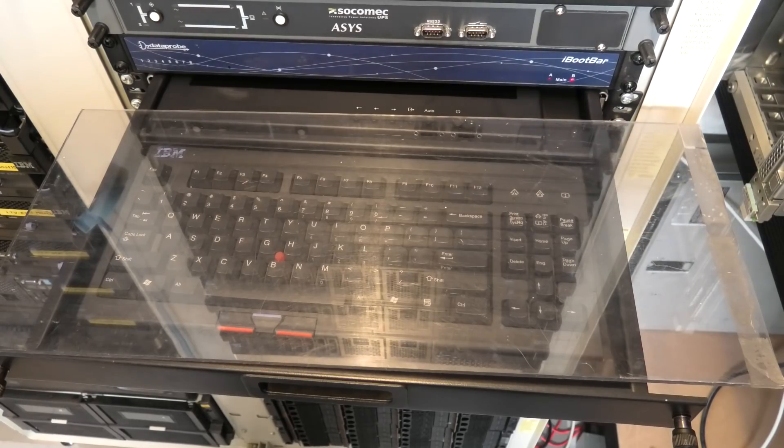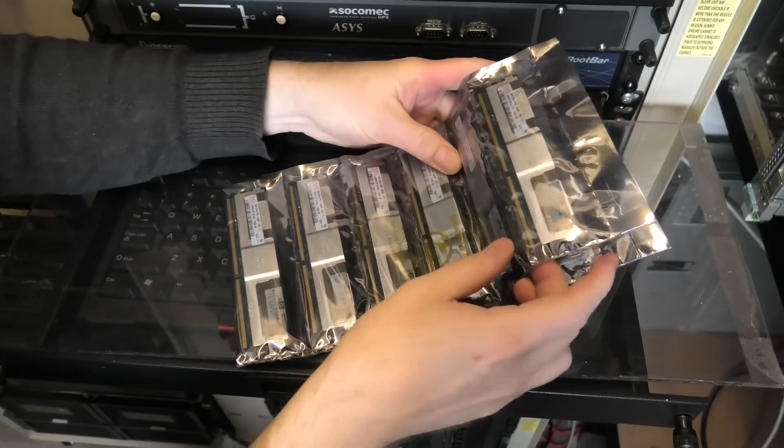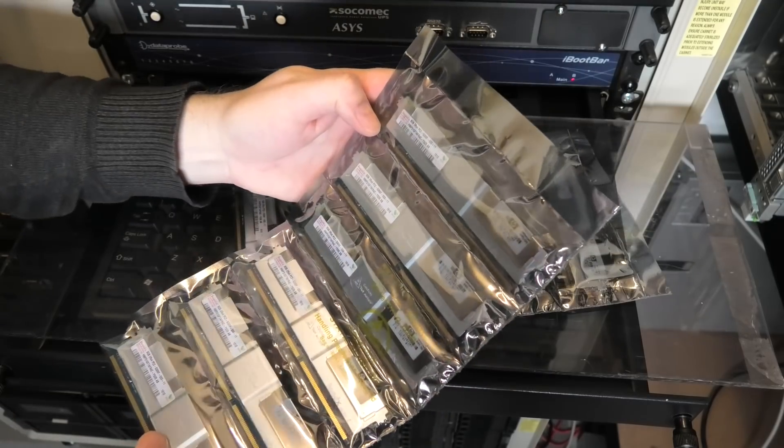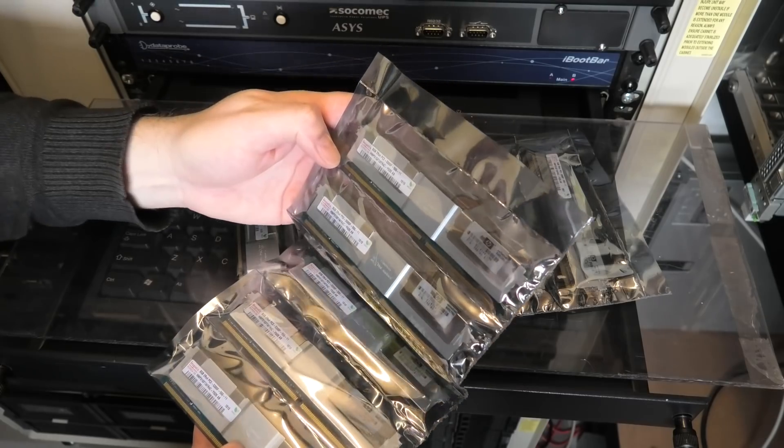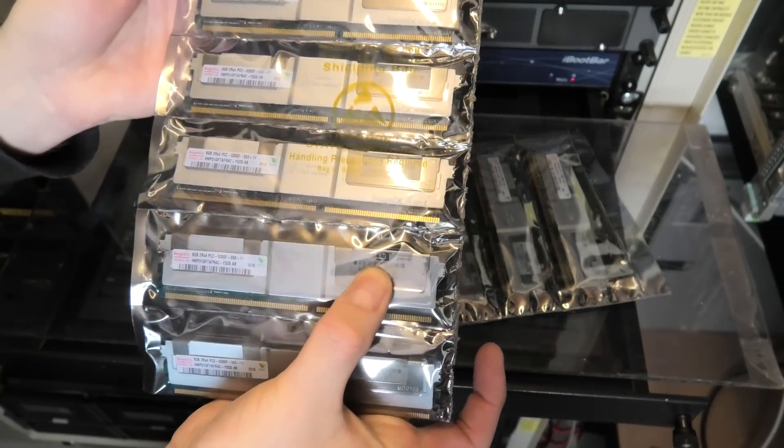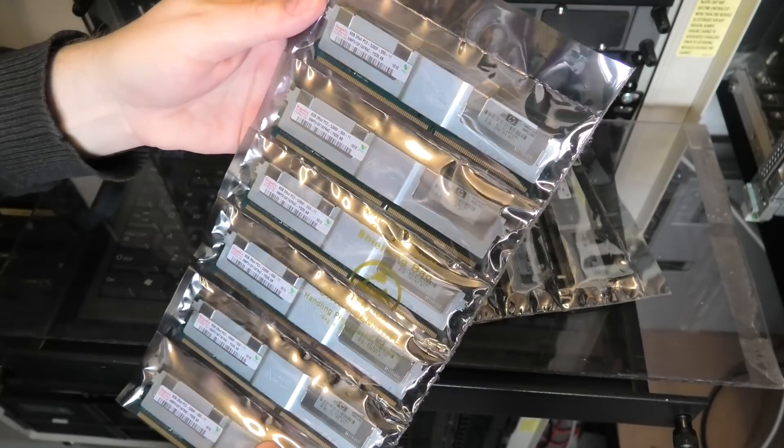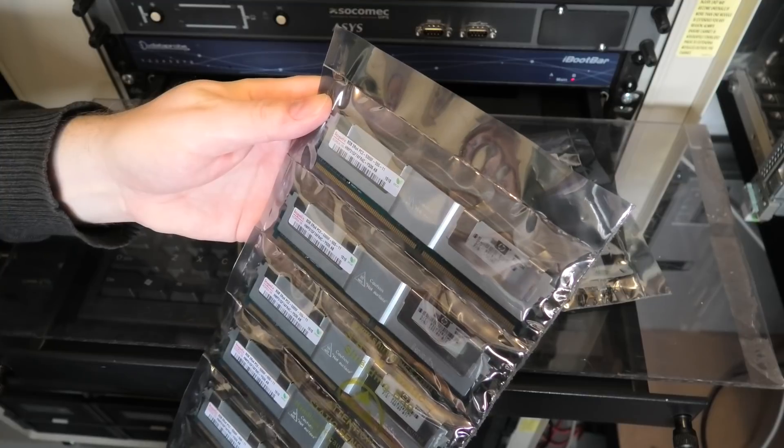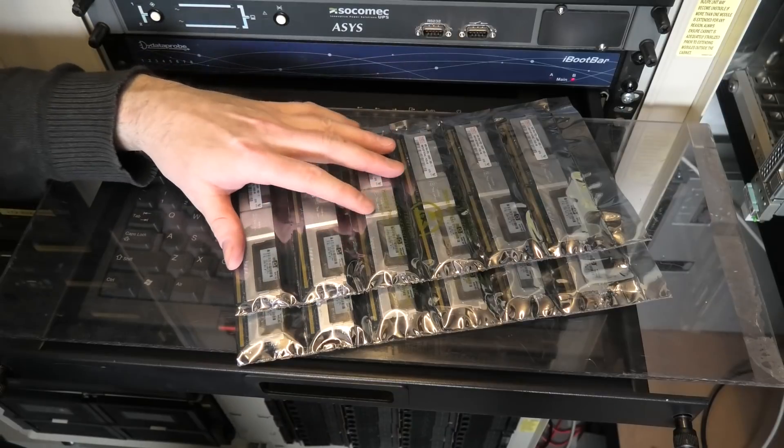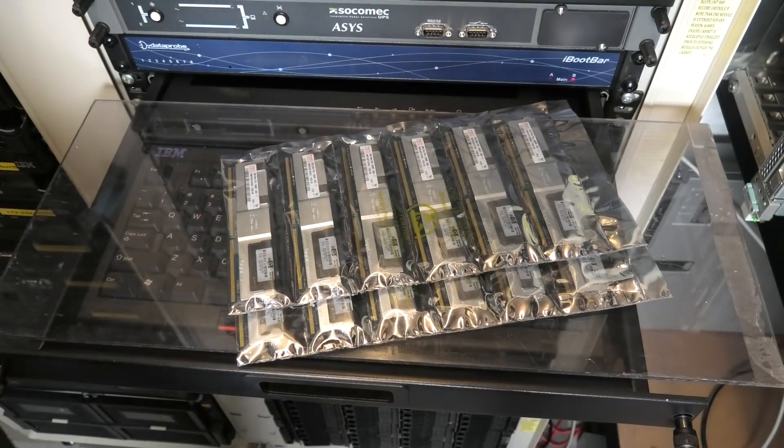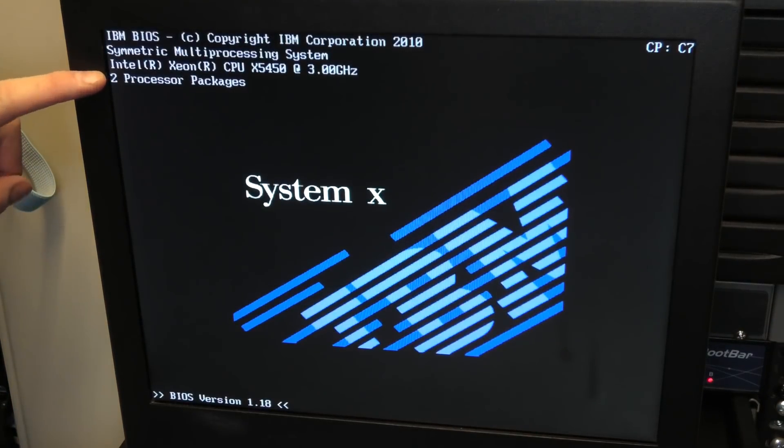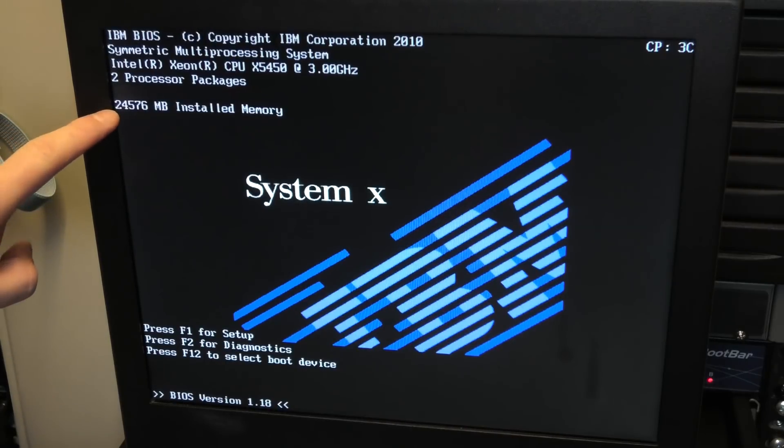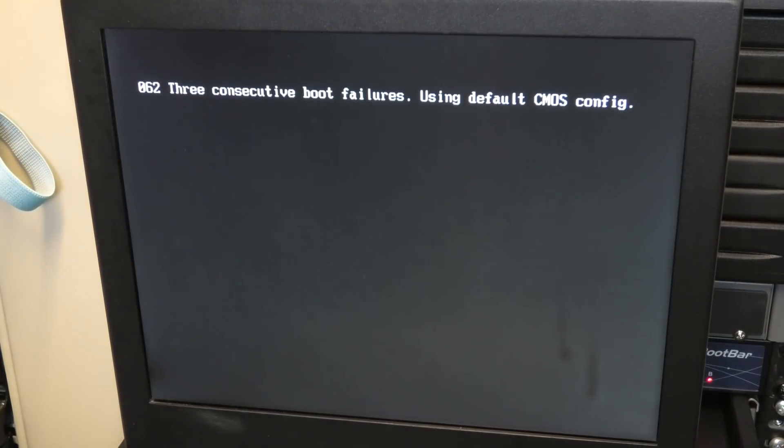So the RAM that I got for this is here. I found it on eBay and it came from Israel. Unfortunately my favorite hardware shop, Bargain Hardware in the UK, did not have this. So these are HP branded, 8 gigabytes 2Rx4 PC2-5300F. They were 134 dollars for these 12 blocks, yeah a bit expensive. The M1 that we are putting it in has two X5450s, 3 gigahertz processors, and right now it has 24 gigabytes of RAM.